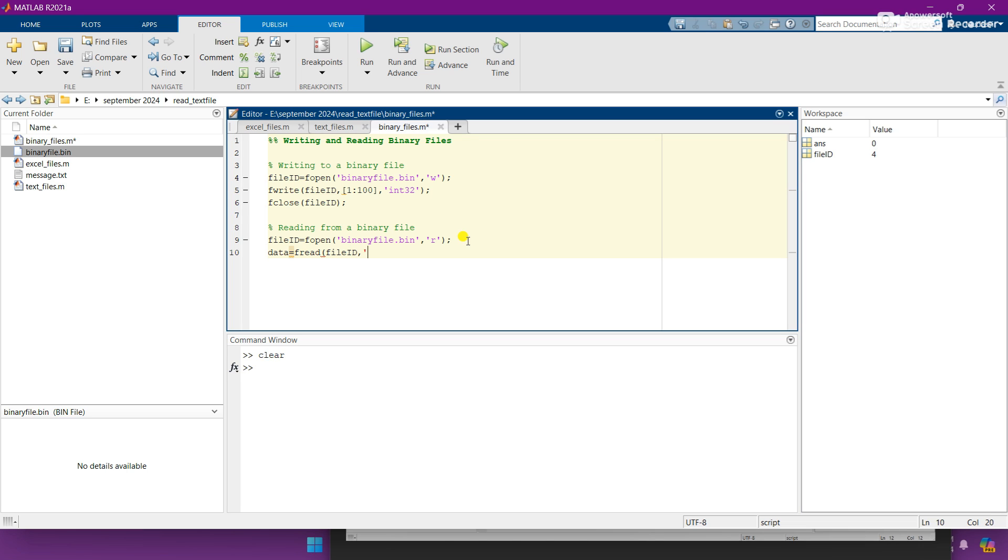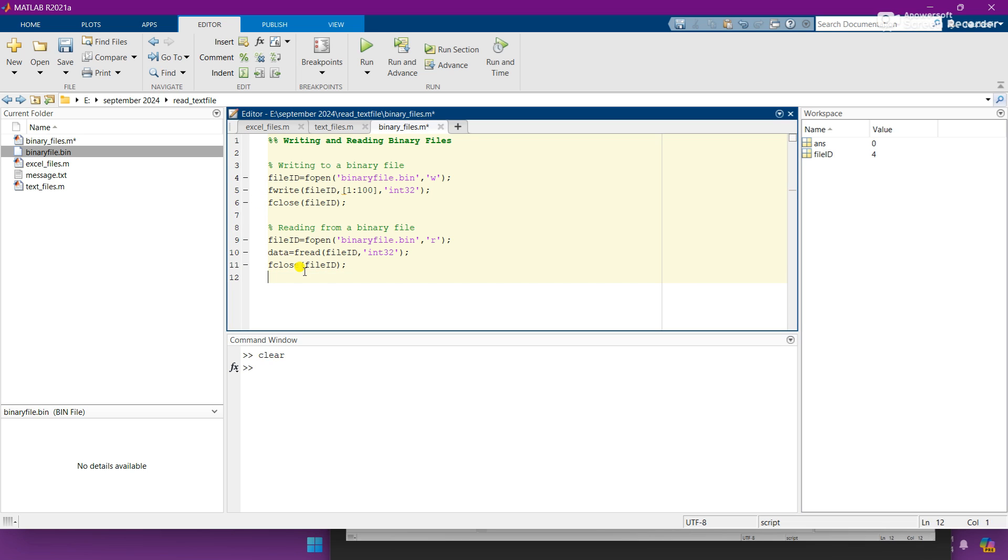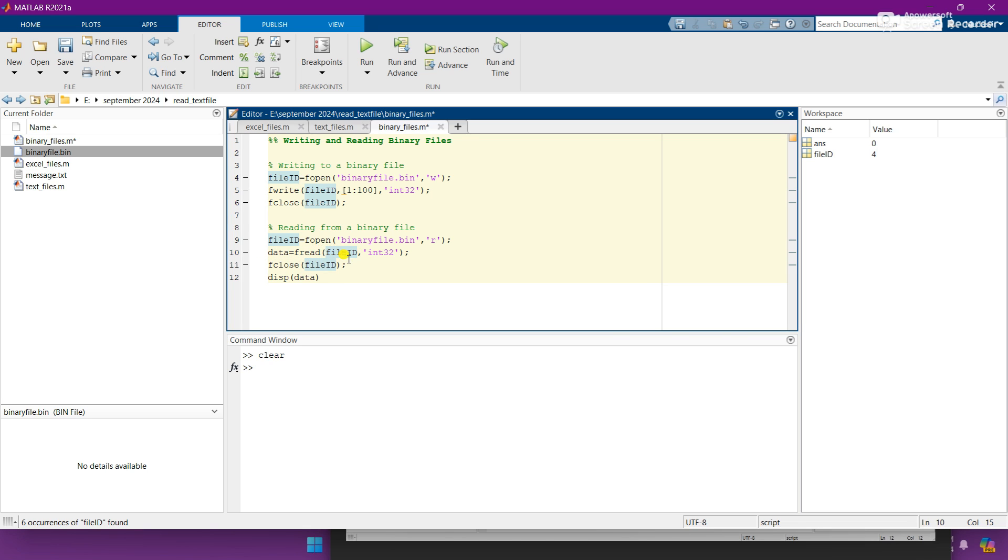And same command, copy here, of close. And fourth one is display the data. Data is this which we are reading, so it will fetch the data from this file and display in MATLAB.